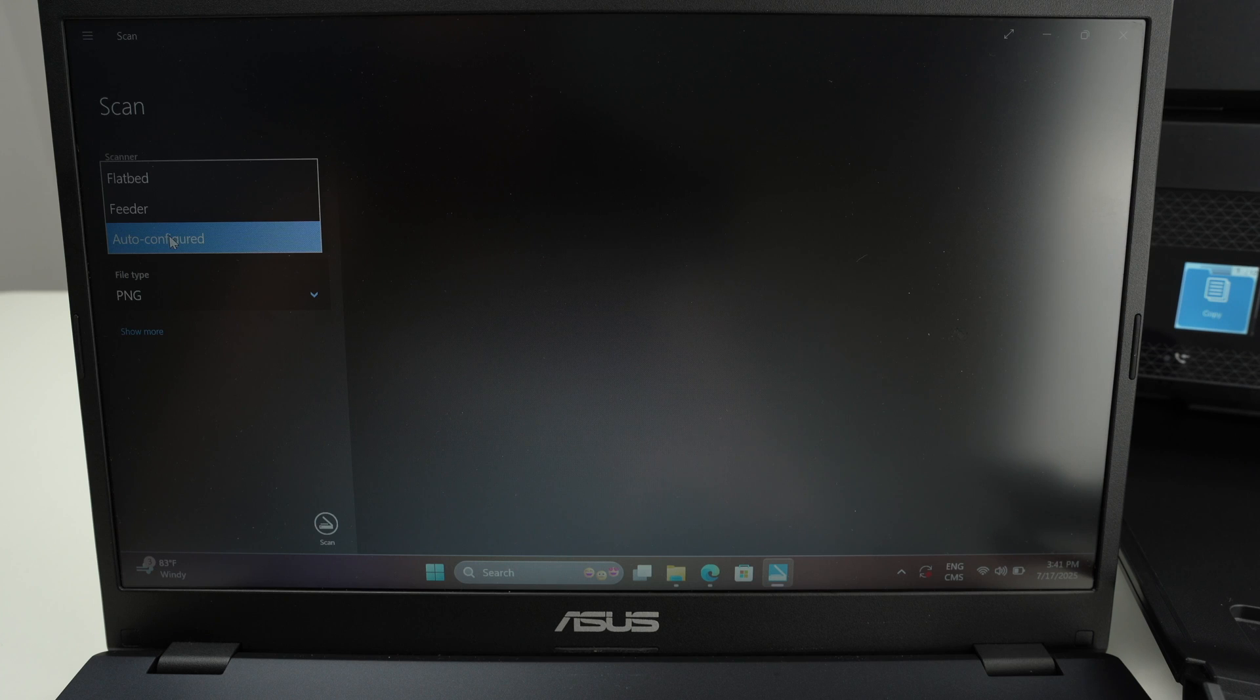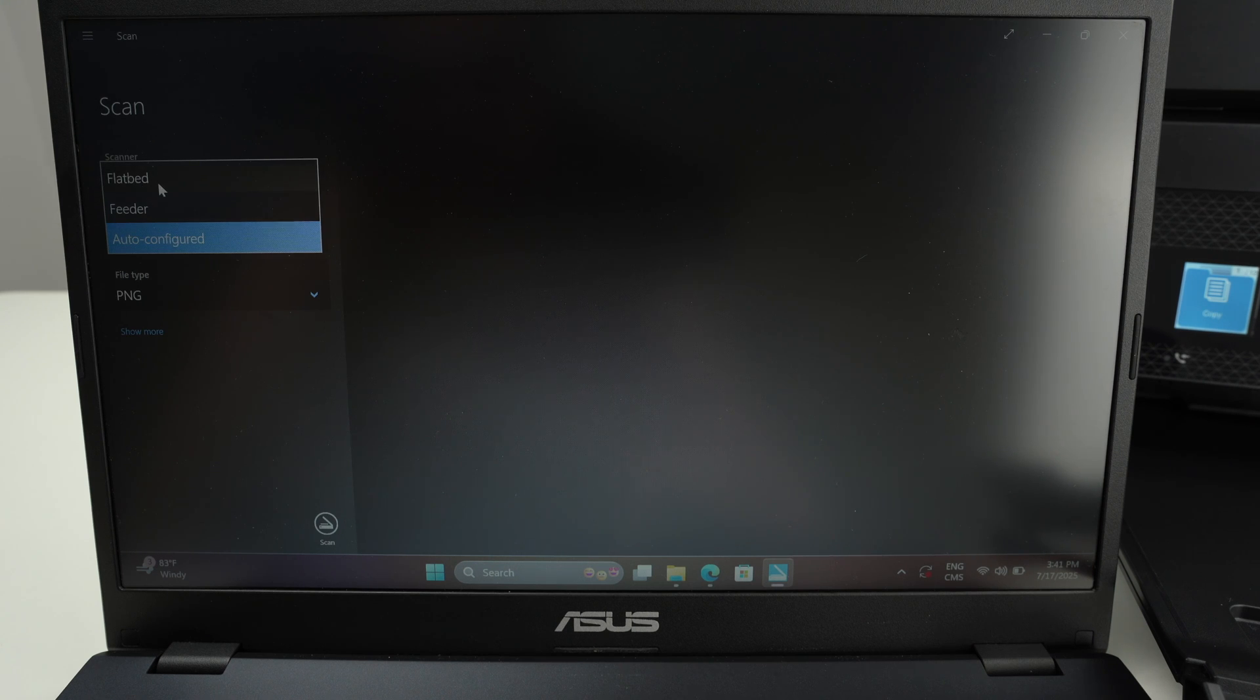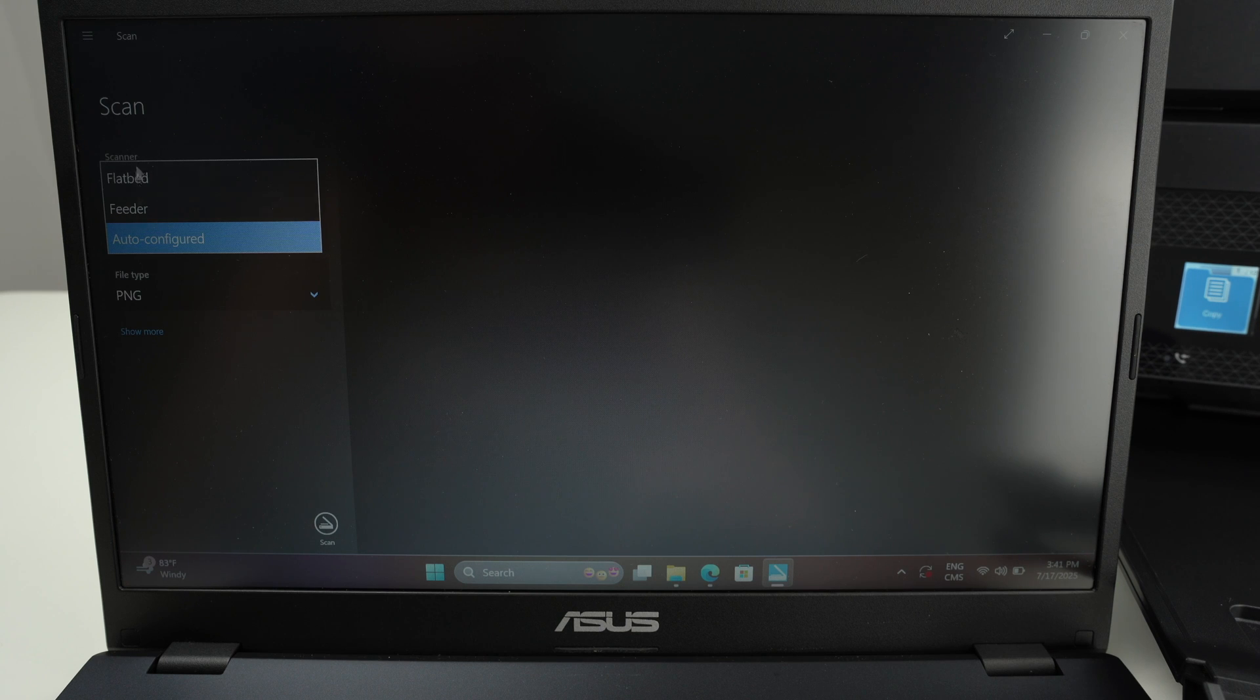Okay, and under Source it's Auto, but you can select manually if you have input the paper under the Flatbed as I did or the Top Document Feeder.